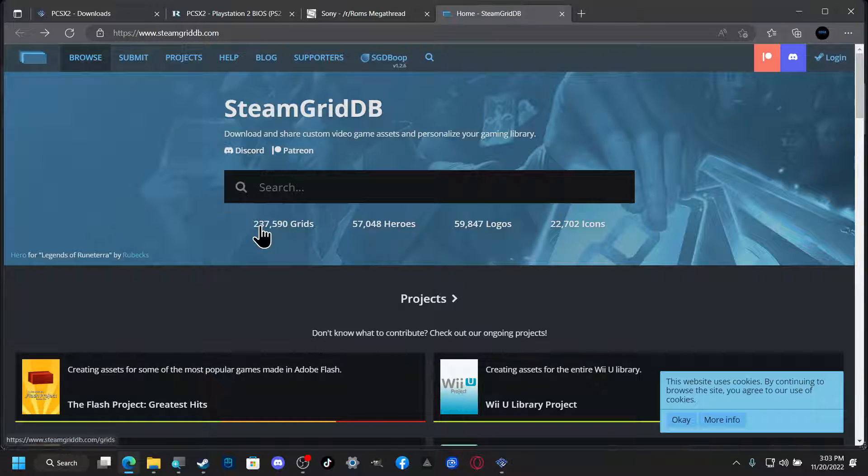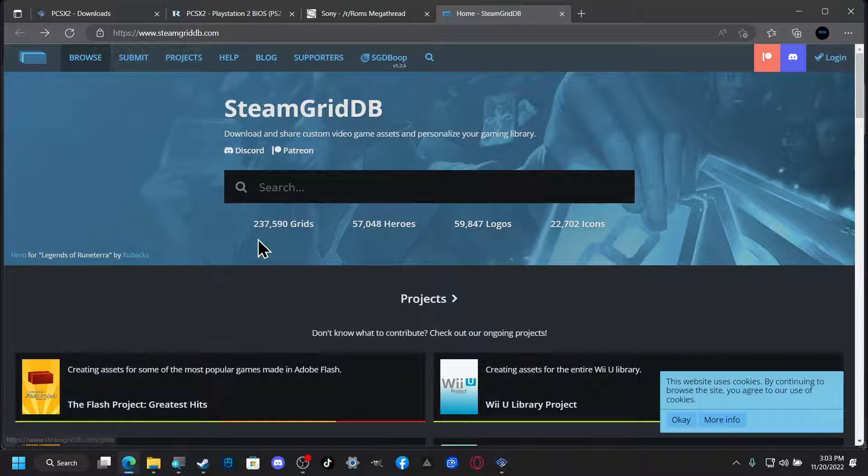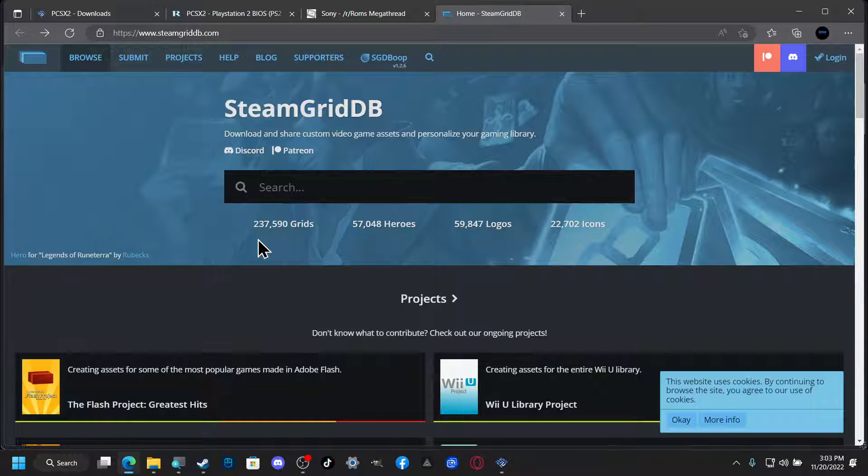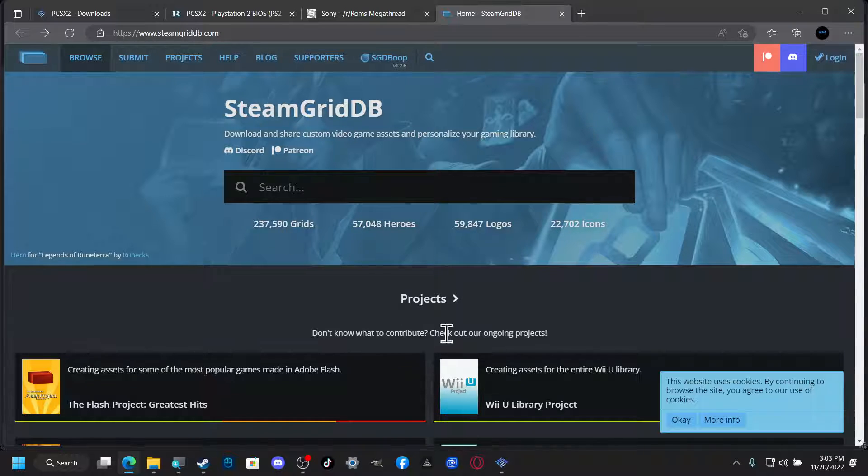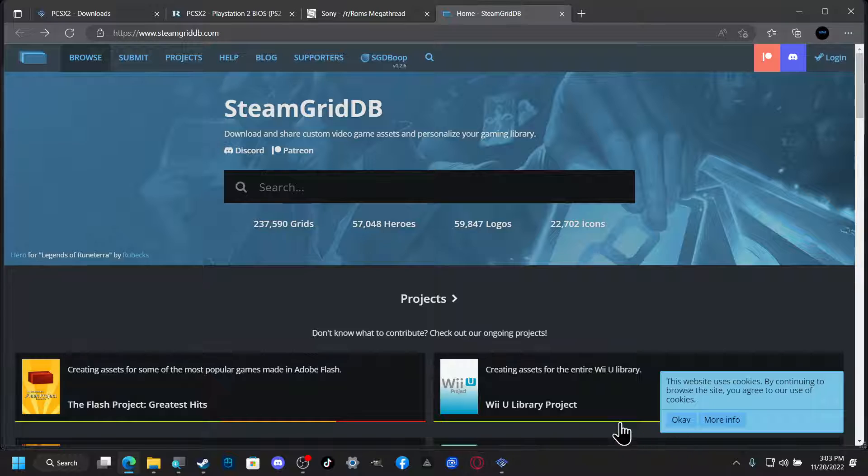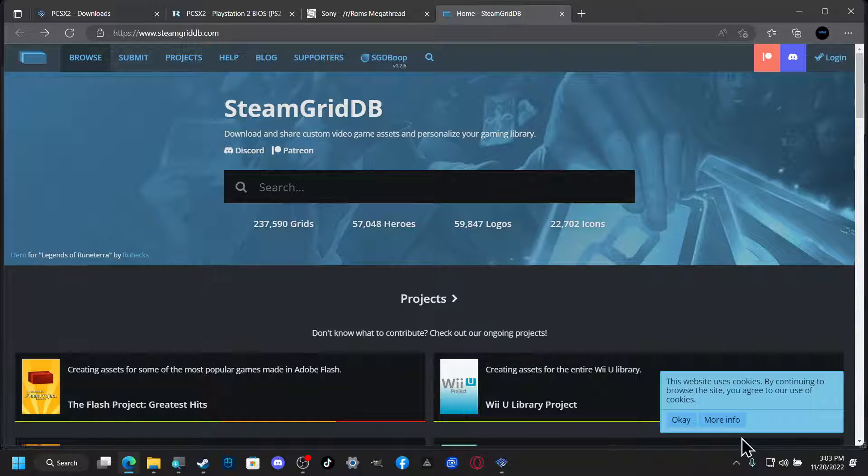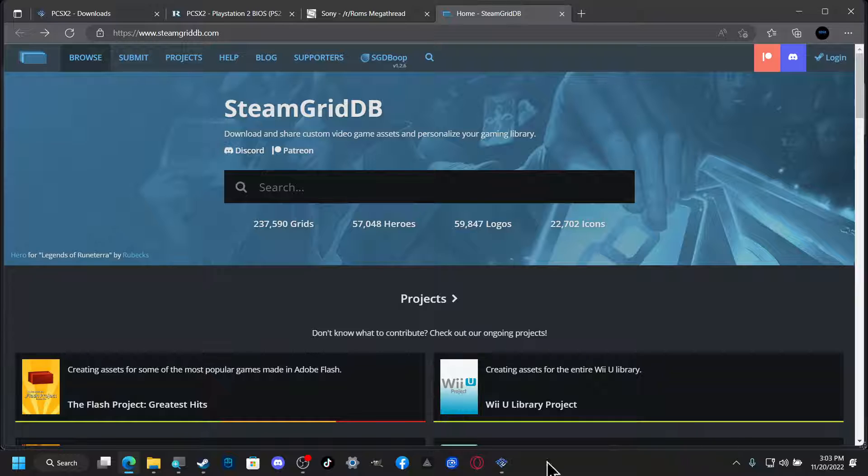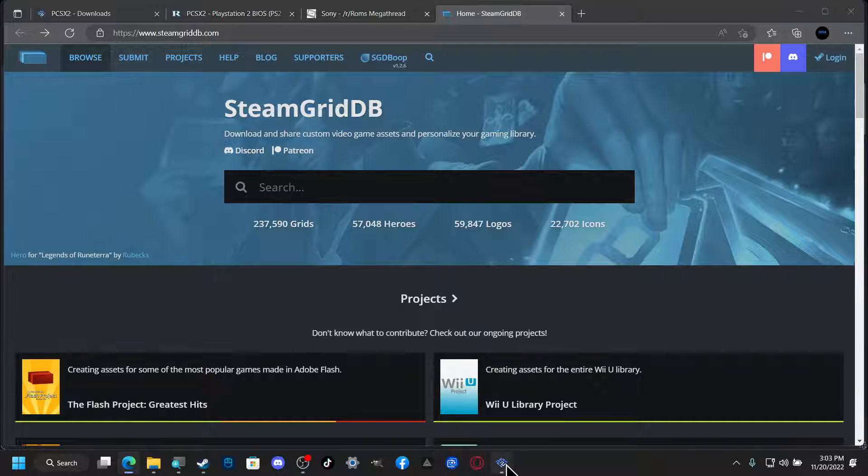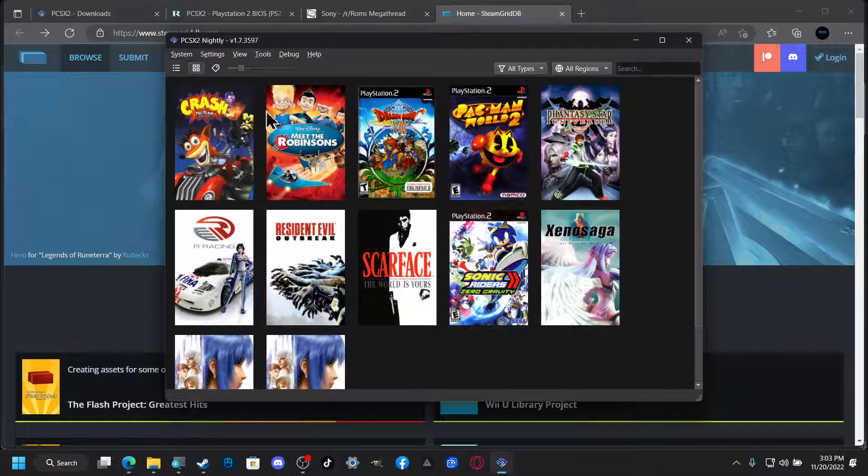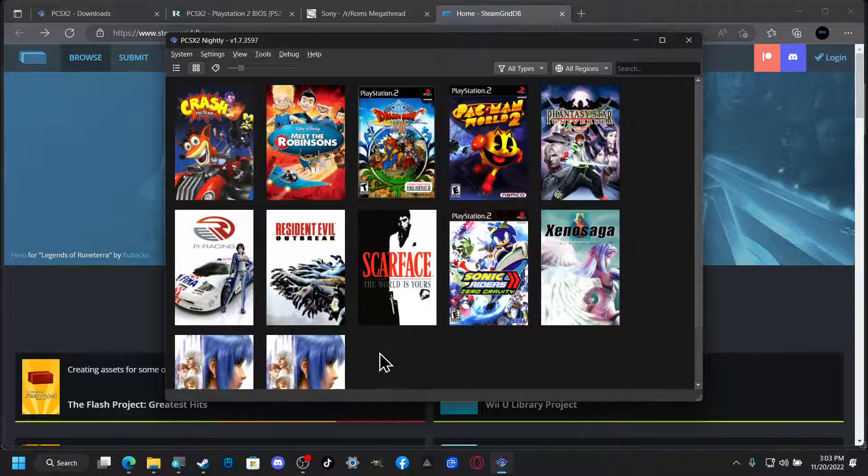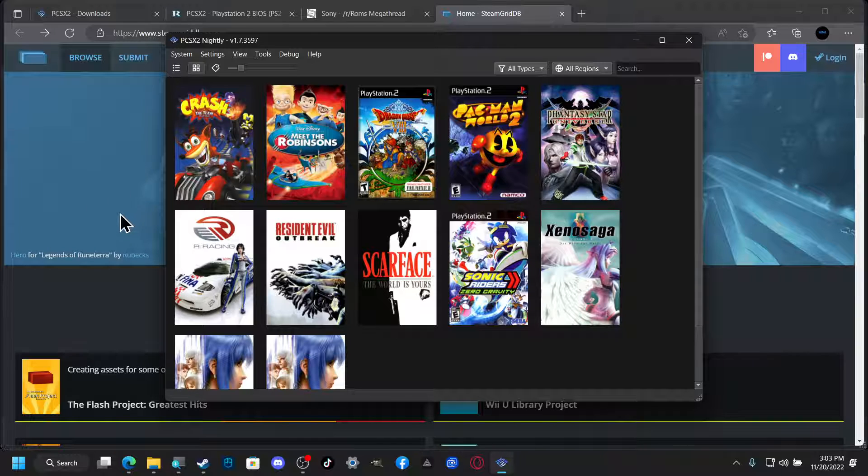And basically this is a website where you can come and get covers for your games. One prime example is with the PS2 emulator, all of these covers I got from this website.